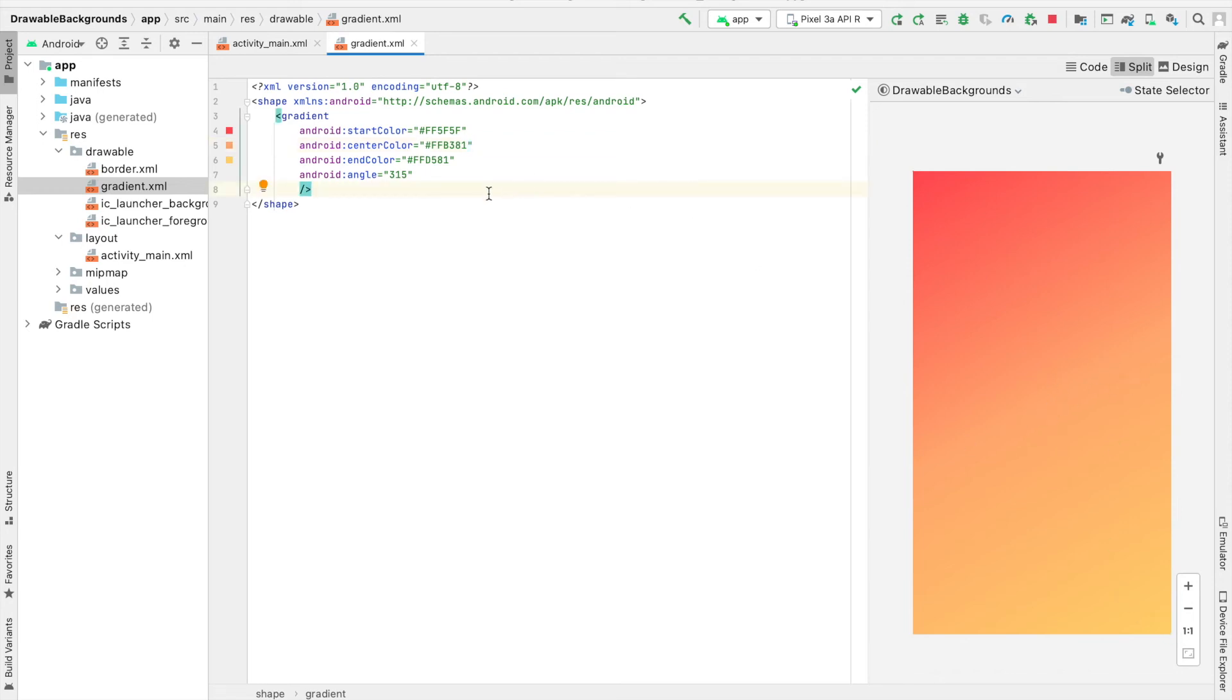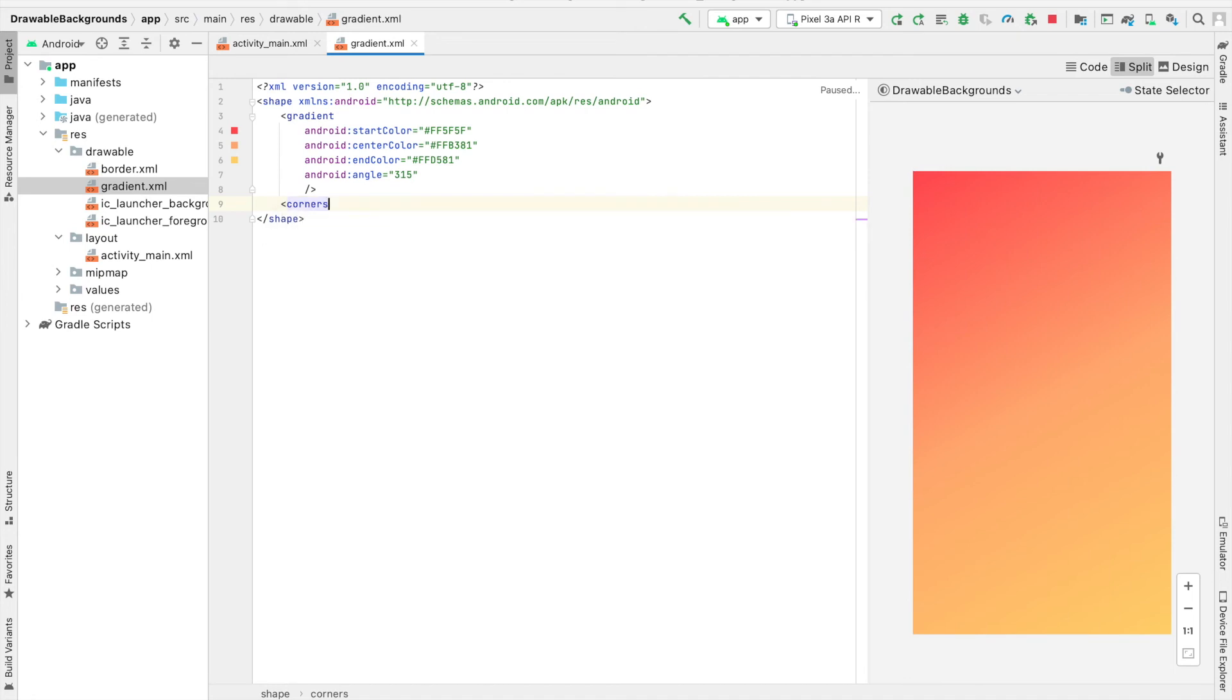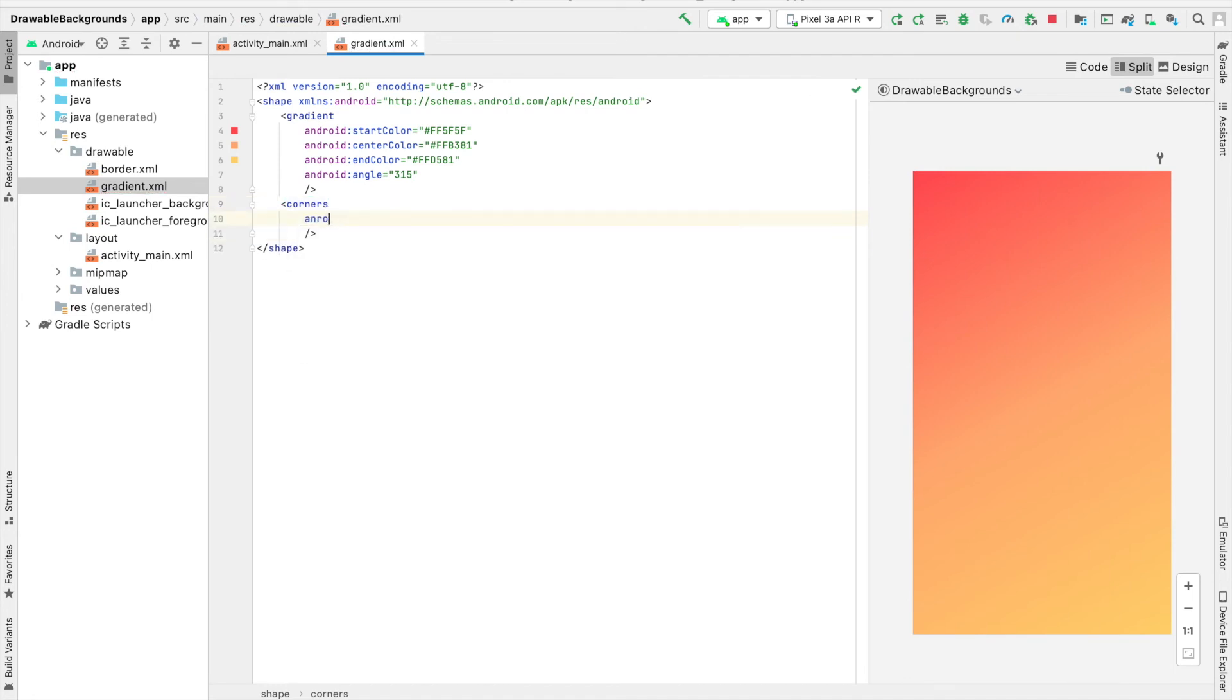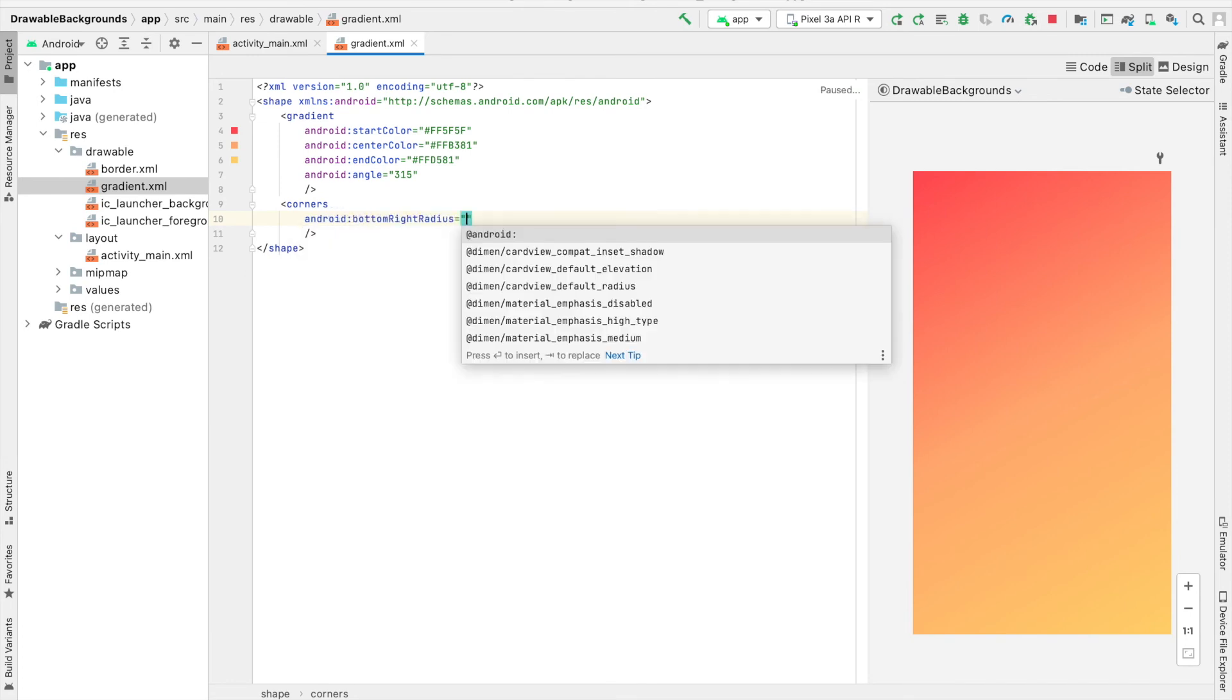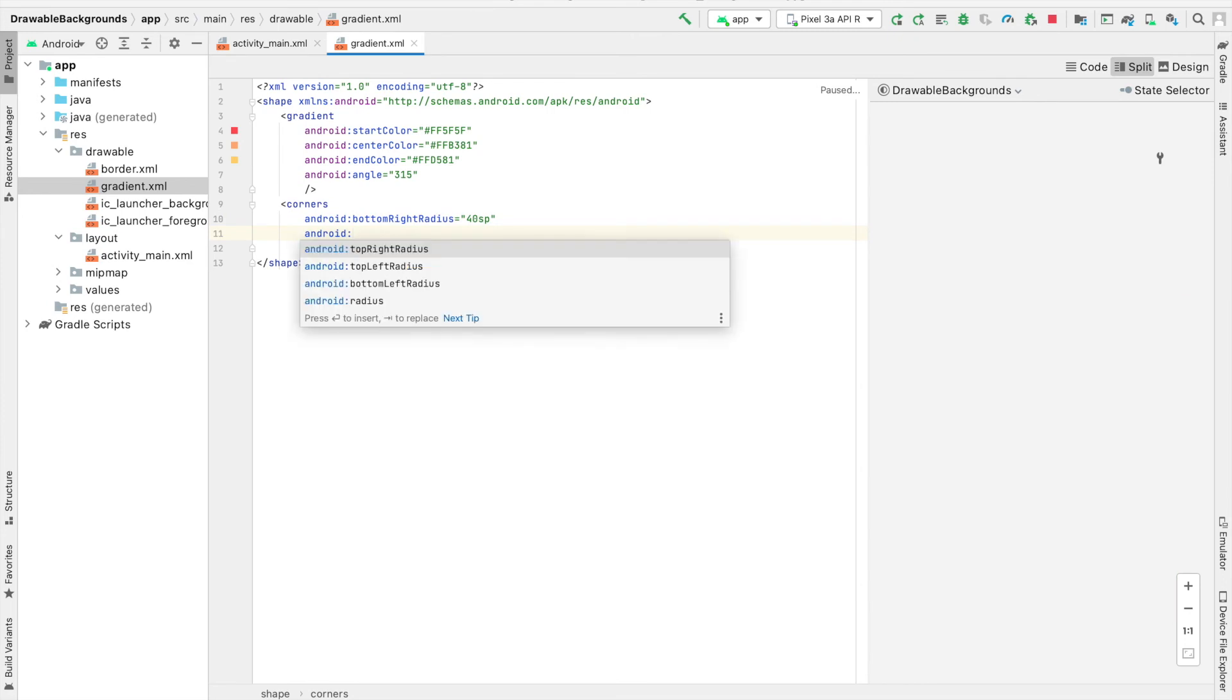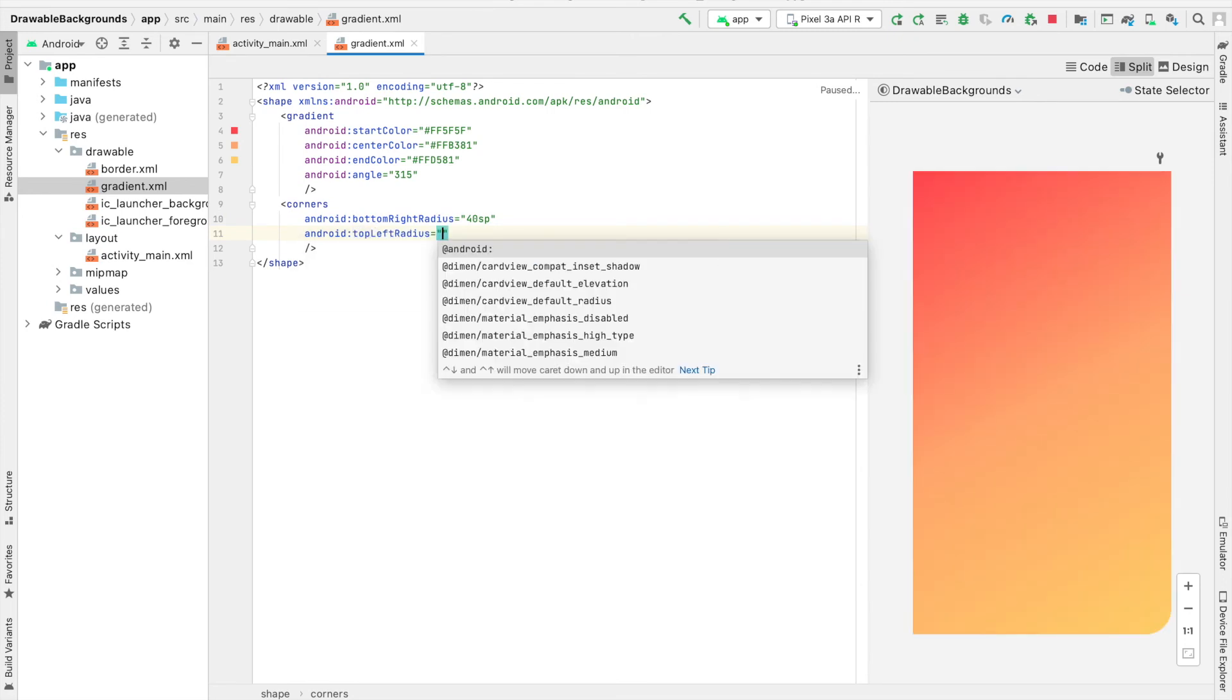The last thing that I'm going to do with this background gradient is specify some curved corners. And I'm going to say Android bottom right radius equals 4DSP.